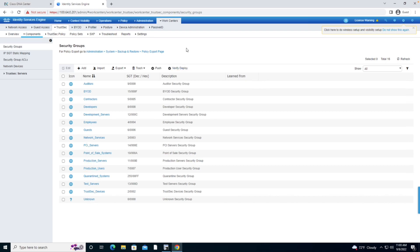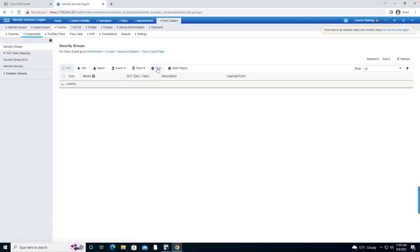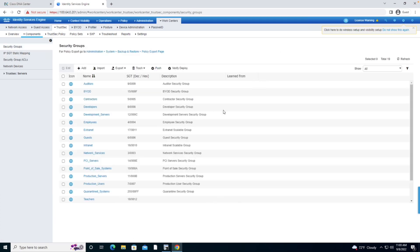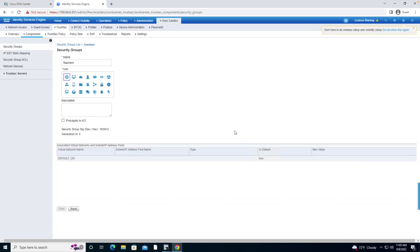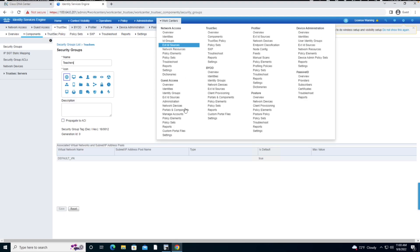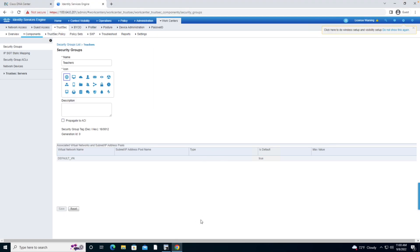But let's not fret. What we're going to do is just refresh. So I'm going to click off of it and then I'll click back onto it, and we can see that we do indeed see the Scalable Group of Teachers.